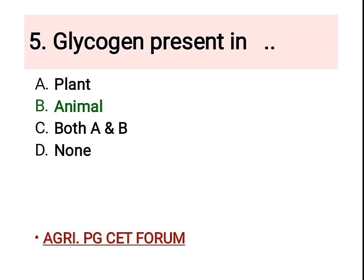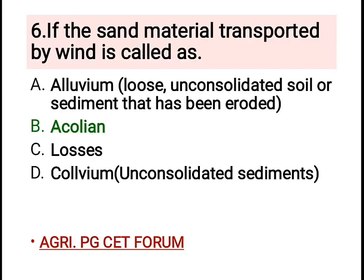Fifth question: glycogen is present in — and the right answer is B, animals. Glycogen is a multi-branched polysaccharide of glucose that serves as a form of energy storage in humans, animals, fungi, and bacteria.